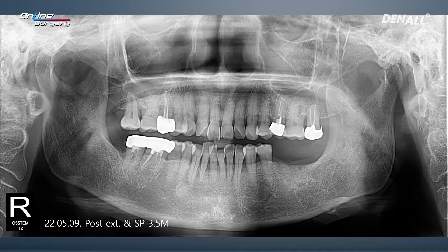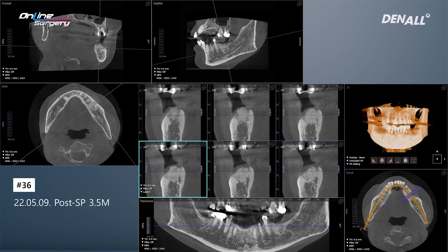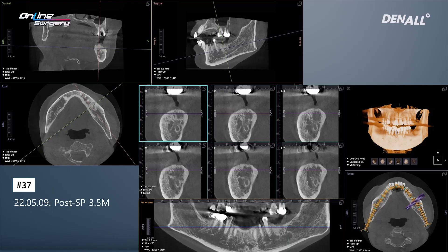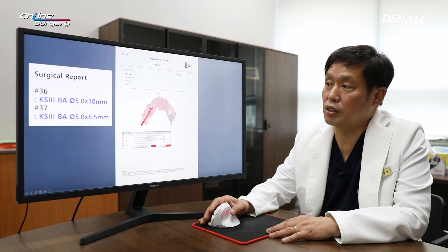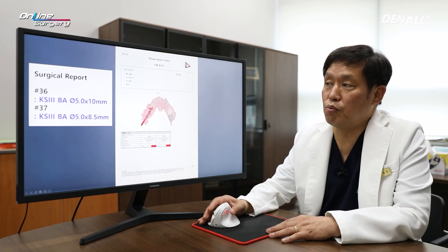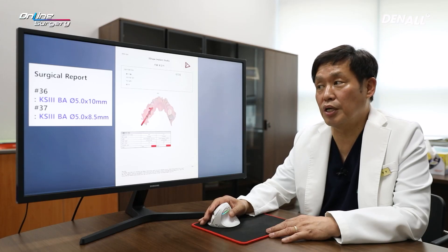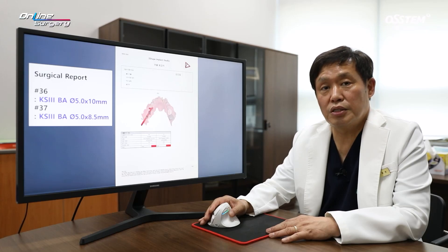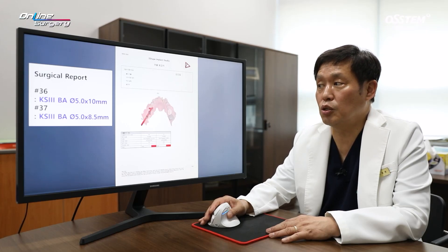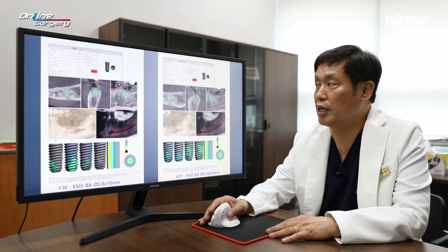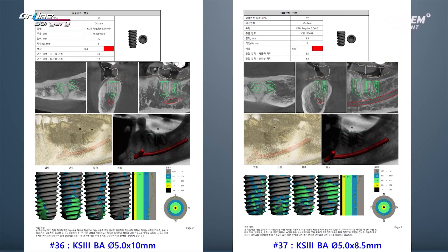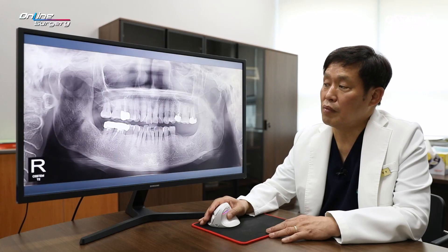This is about 3.5 months later. Socket preservation was done 3.5 months before, One Guide surgery was prepared, and CT was taken. You can see that the graft material has matured. I consulted with the One Guide team: in number 36, KS-3 BA 5.0 x 10 mm and in number 37, BA surface KS-3 5.0 x 8.5 mm were planned. The distance with the inferior alveolar nerve seemed quite close in the distal case.